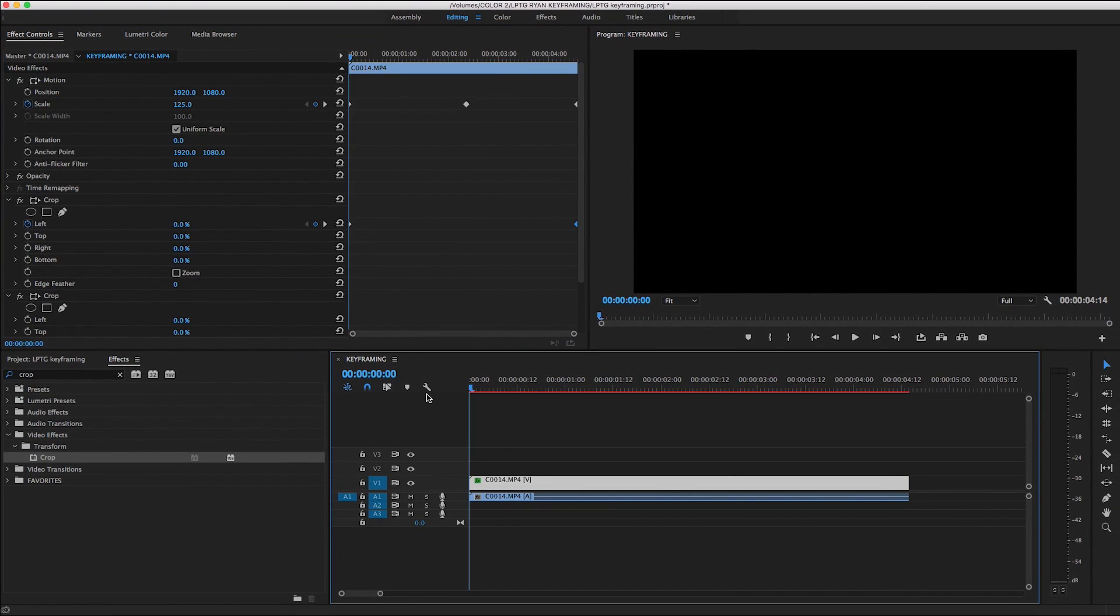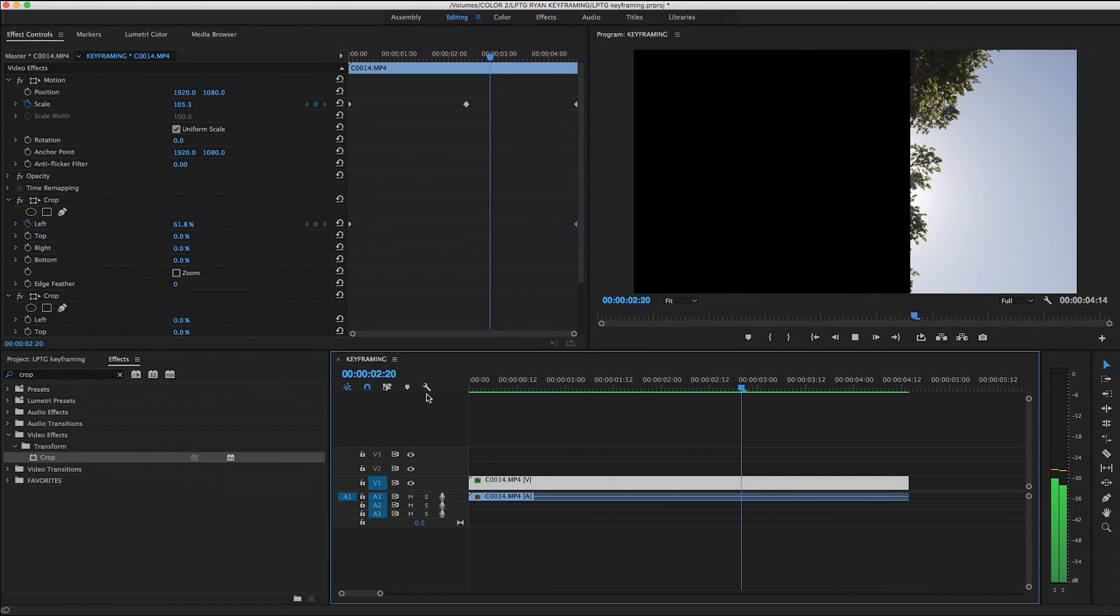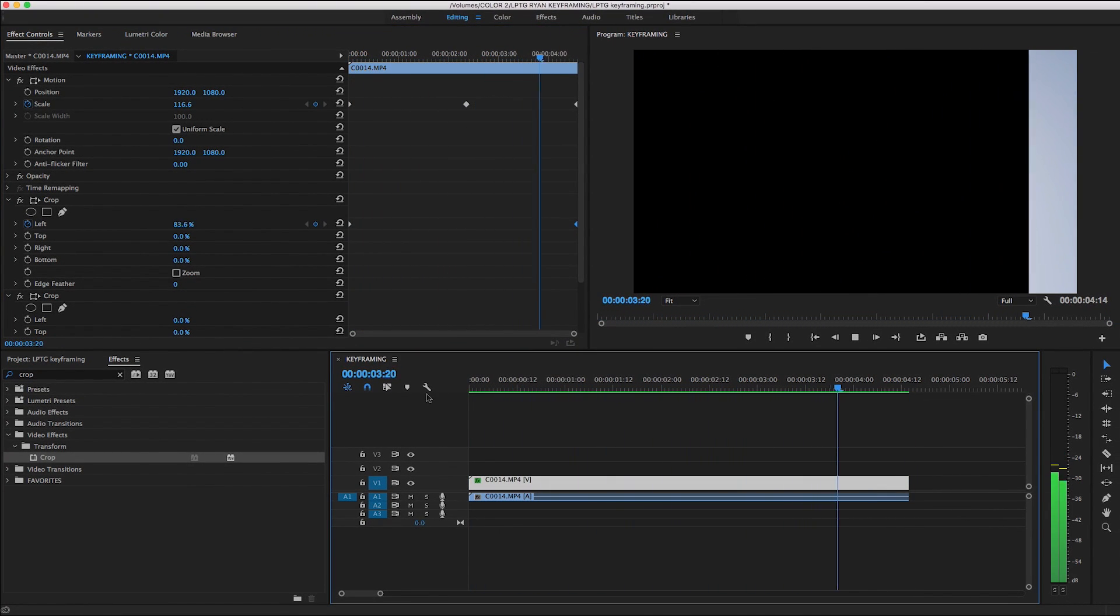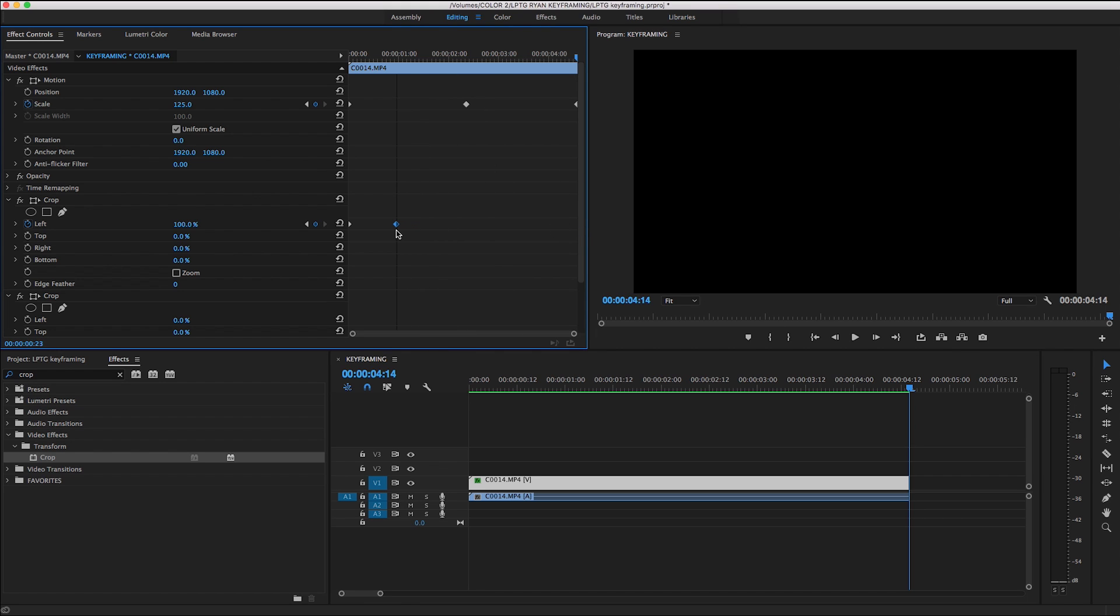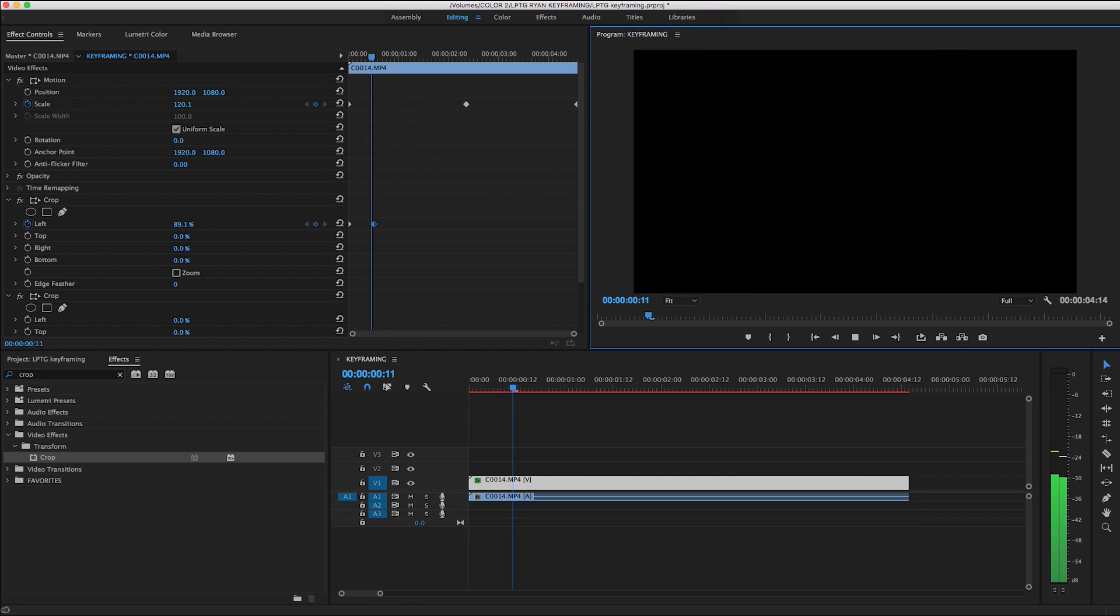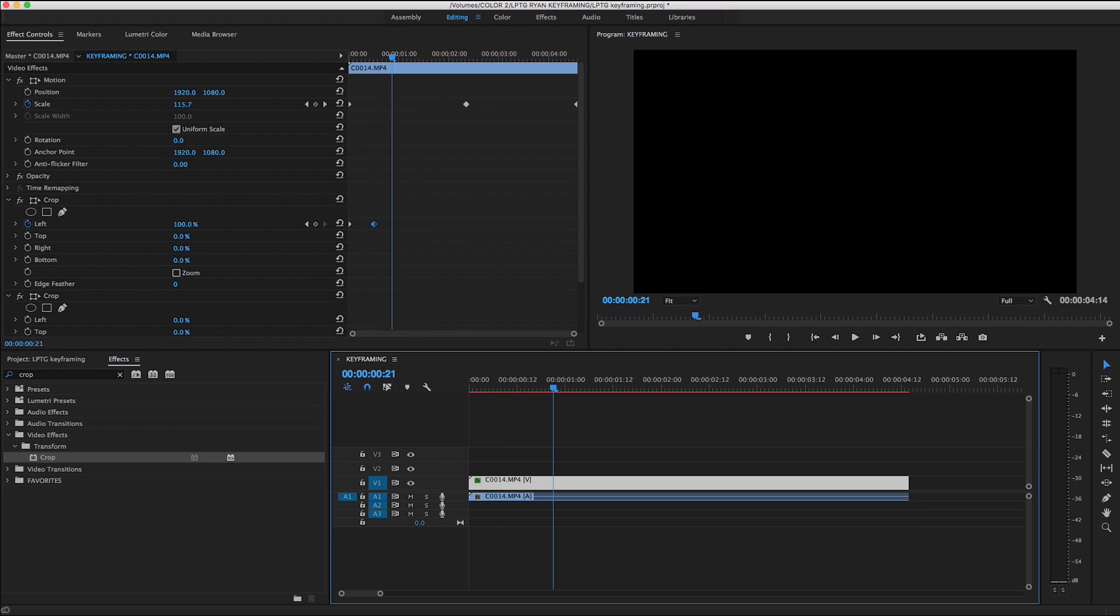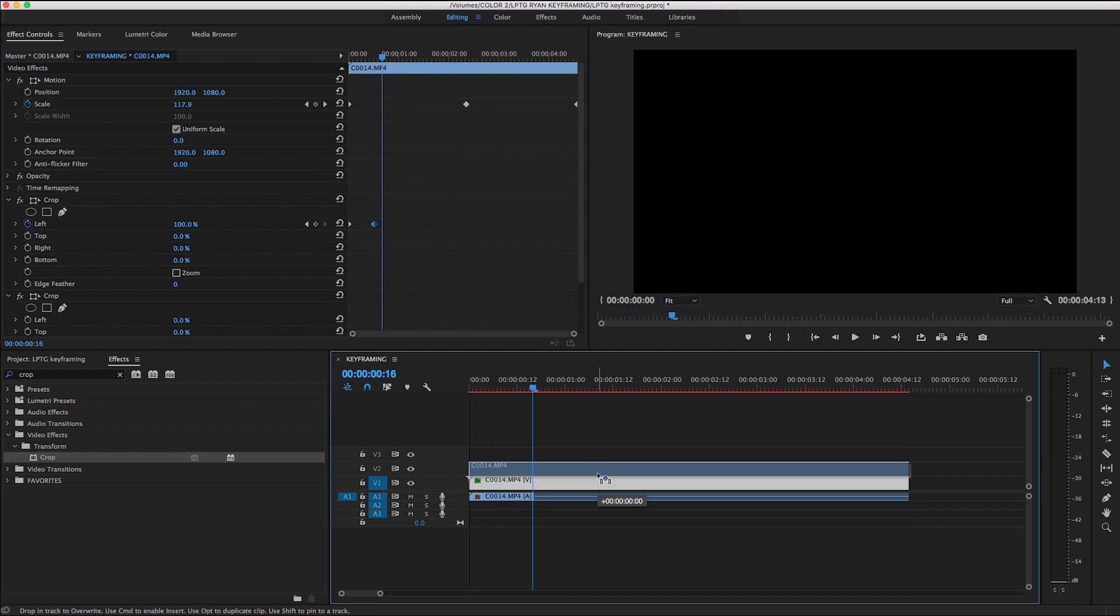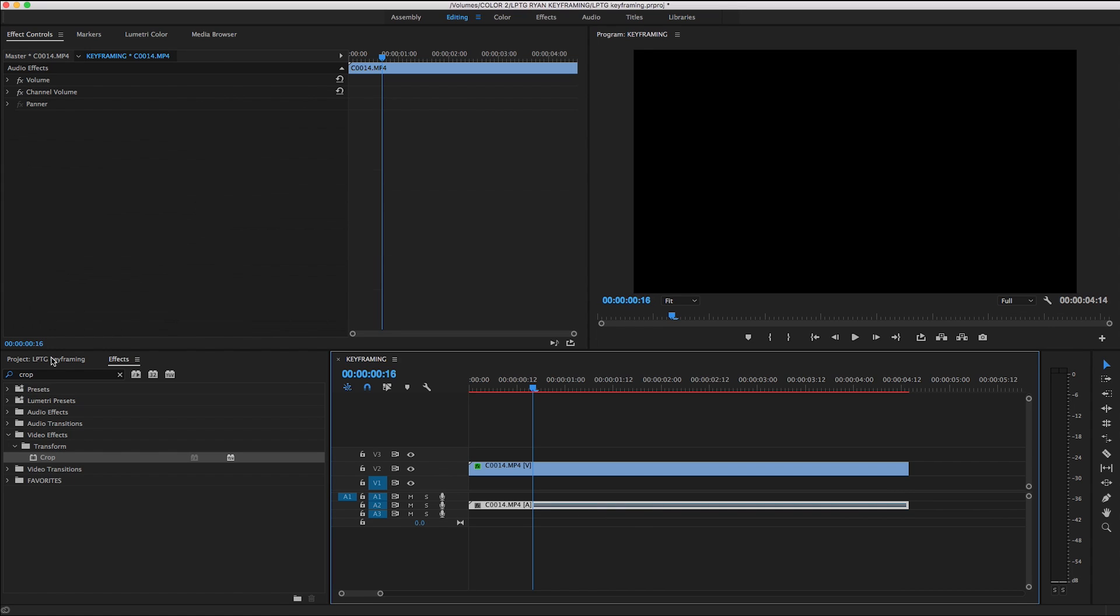When I hit play, you can see the transition wipes from left to right until the image is completely gone. By moving the keyframes closer, it speeds up the action and makes it look a little bit better. Now if I put a clip underneath this one, you can get a better idea of how this effect could work.